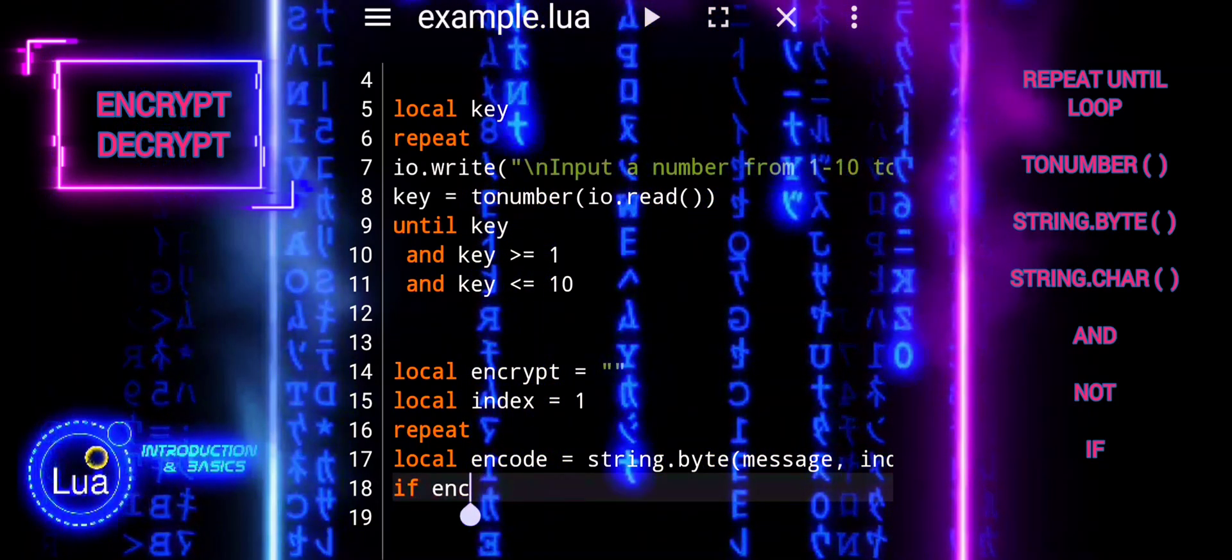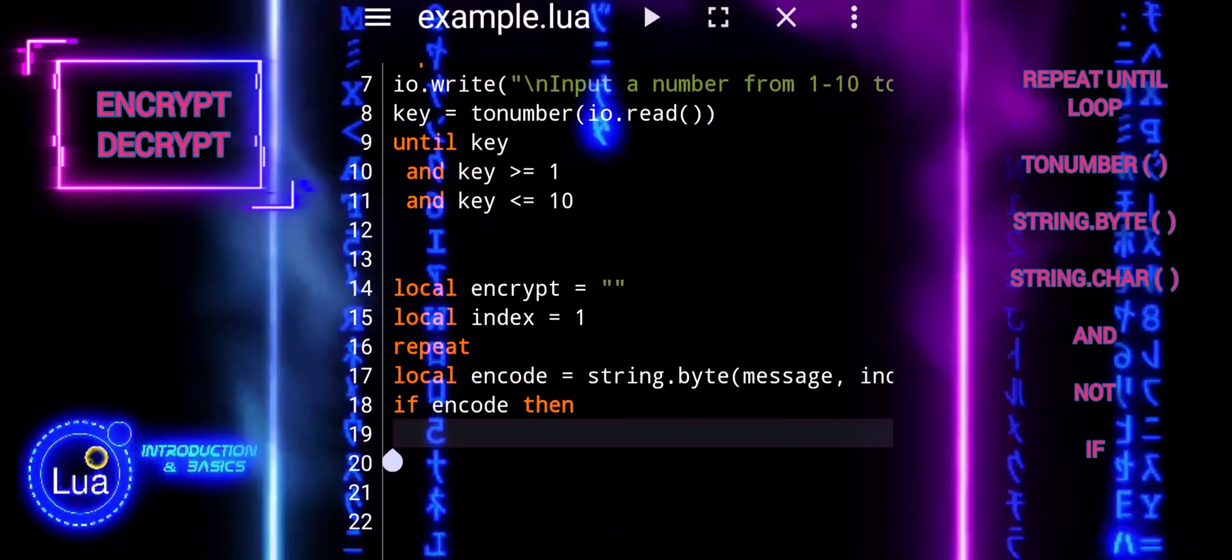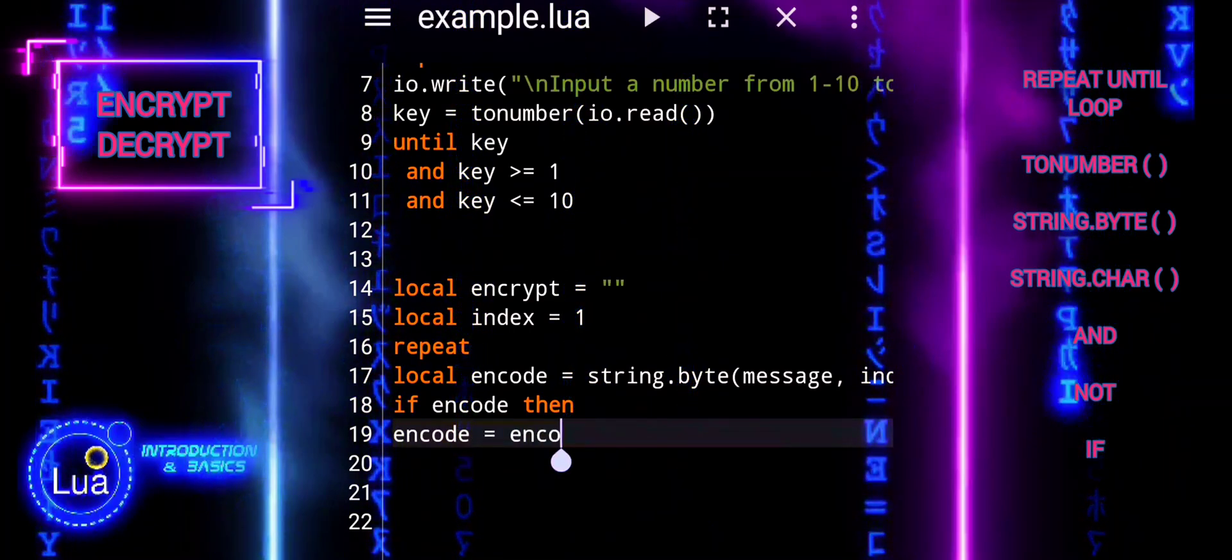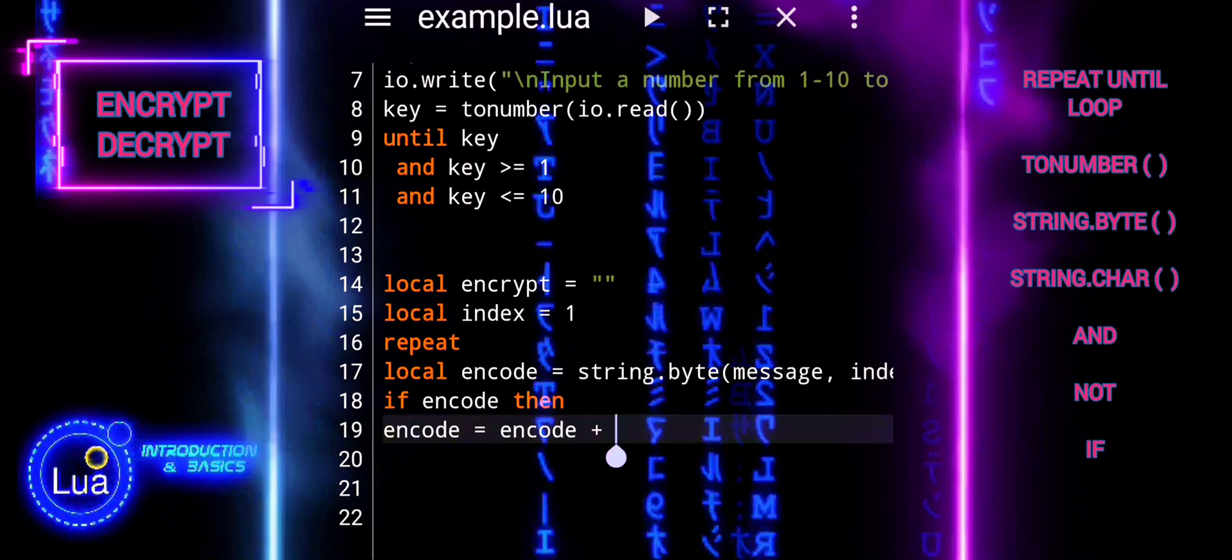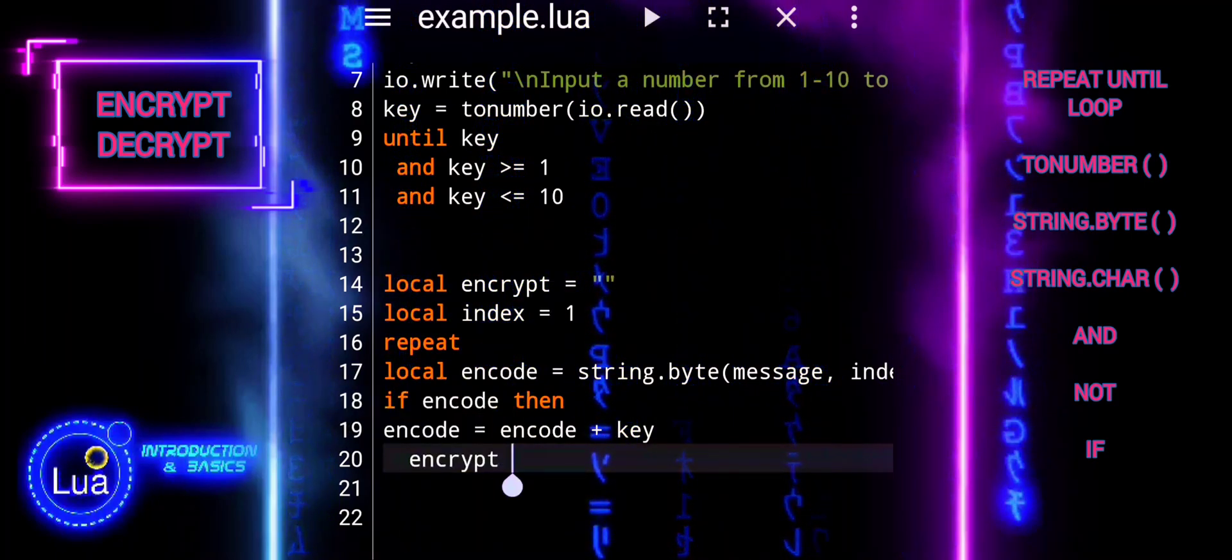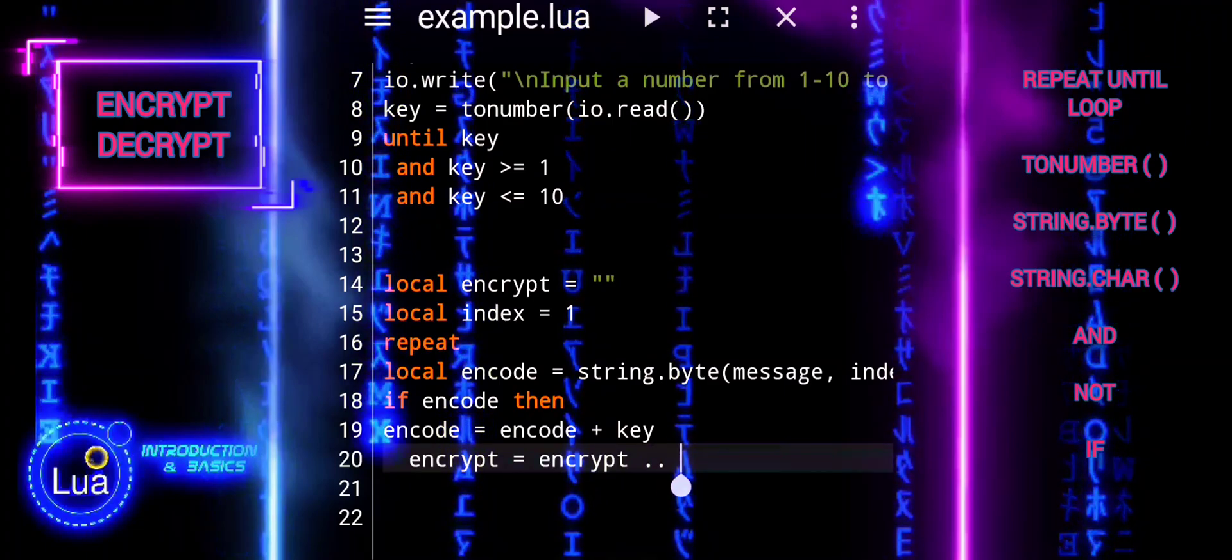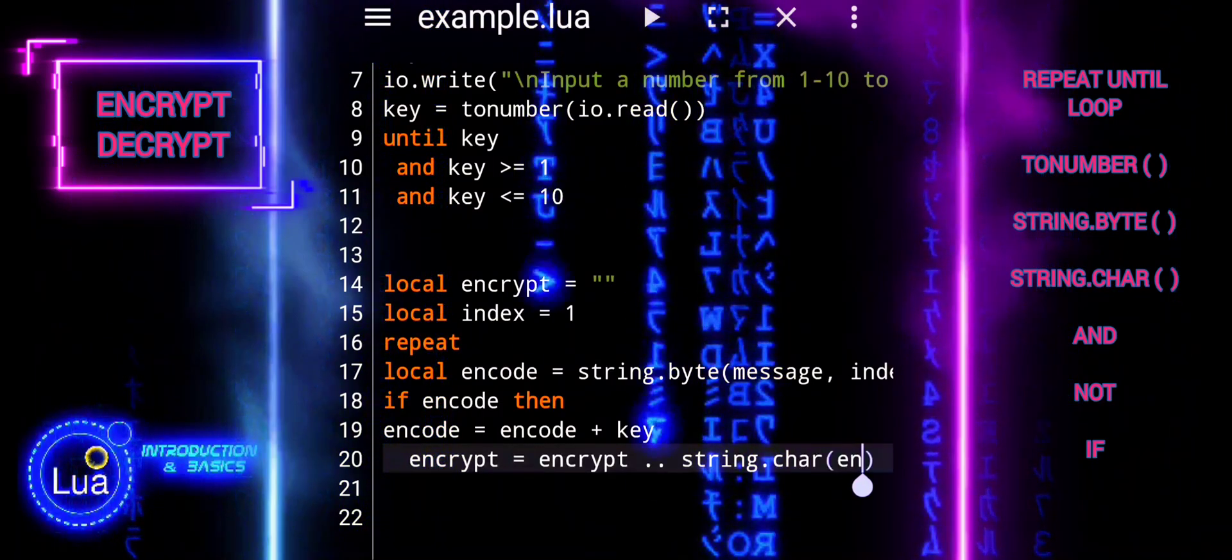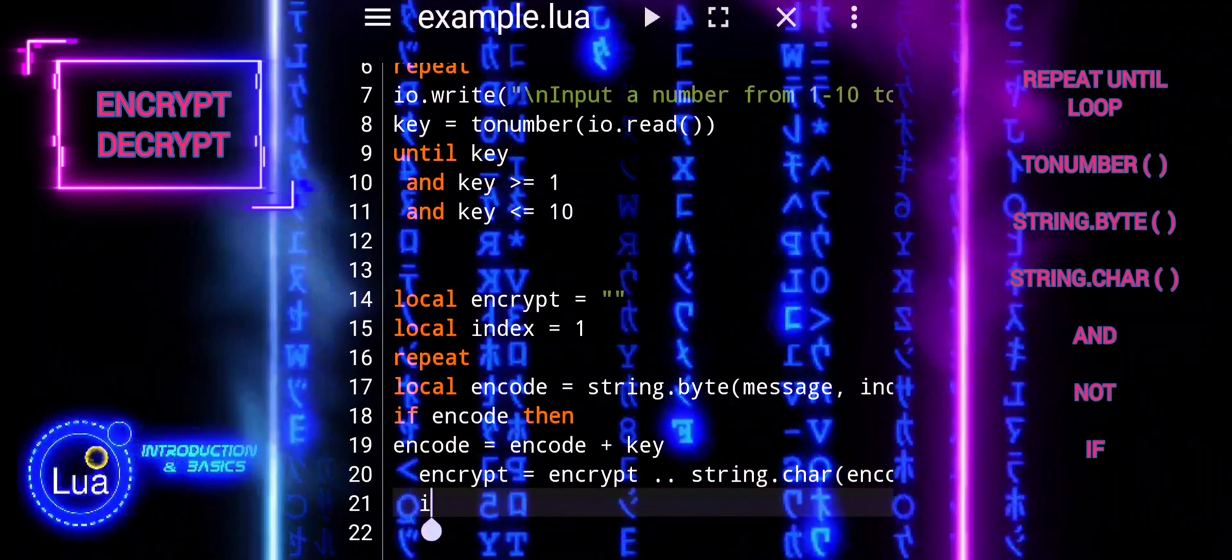The conditional statement checks if the variable encode contains a valid ASCII value and it's not nil. If encode is valid, the code block inside the if statement will be executed. Here, the ASCII value of the character is incremented by the encryption key. This step is part of the encryption process, where each character's ASCII value is shifted by the specified key. String.char converts the modified ASCII value encode back to its corresponding character and appends it to the encrypted string. This builds the encrypted message character by character.